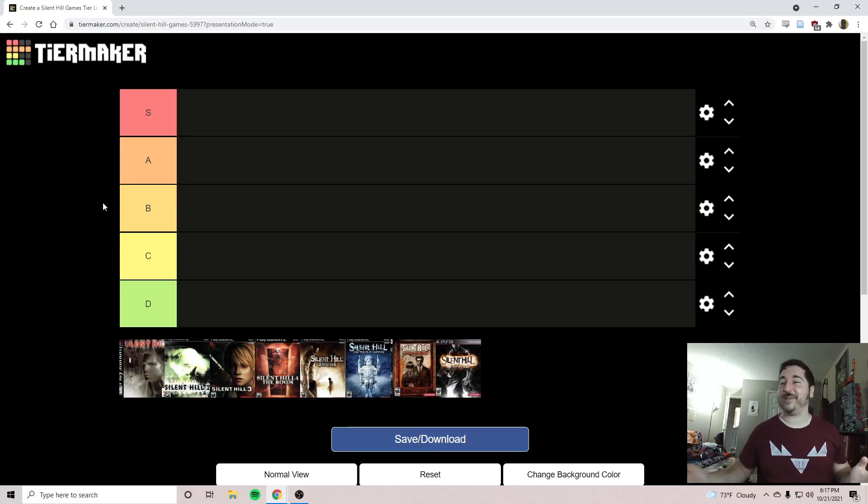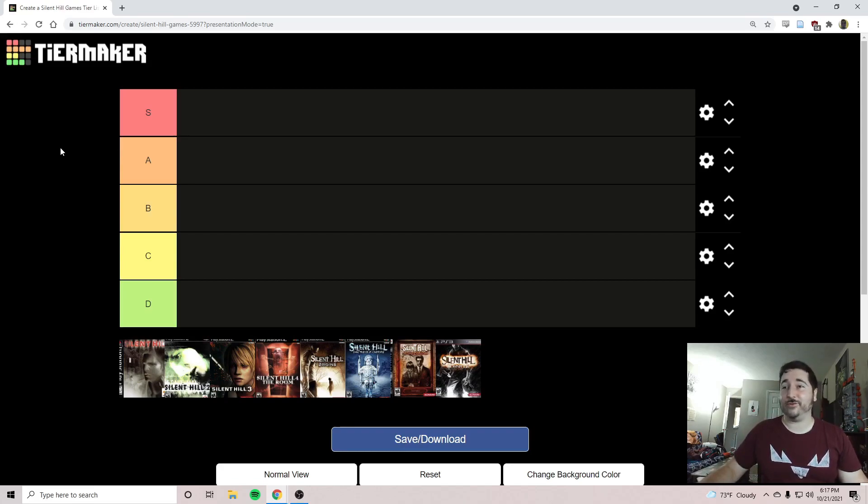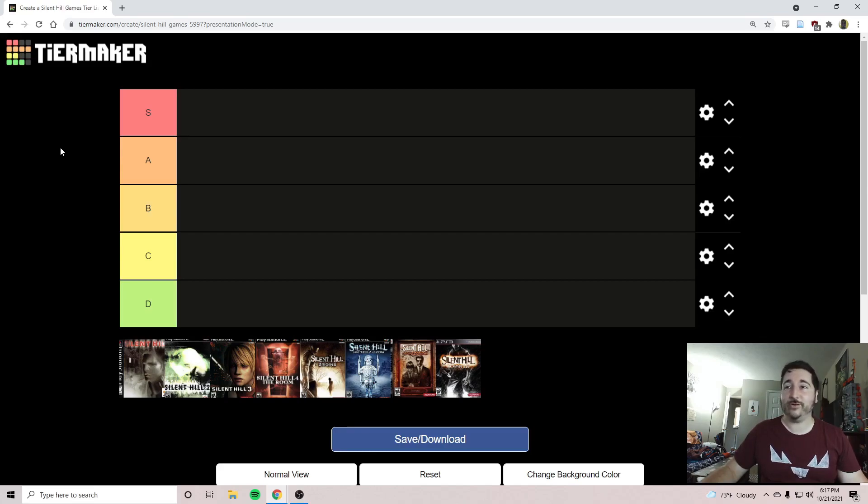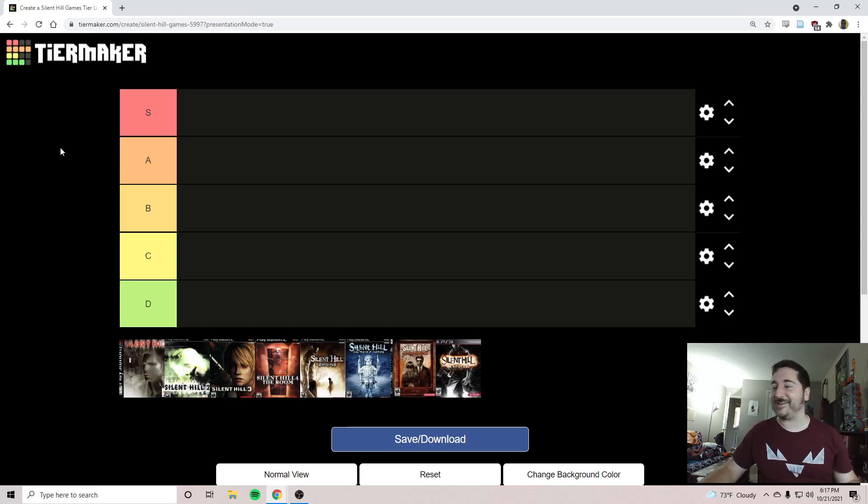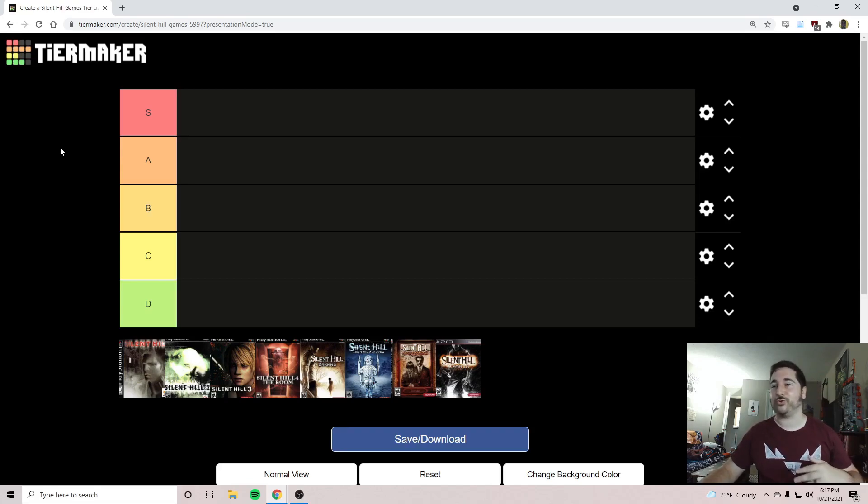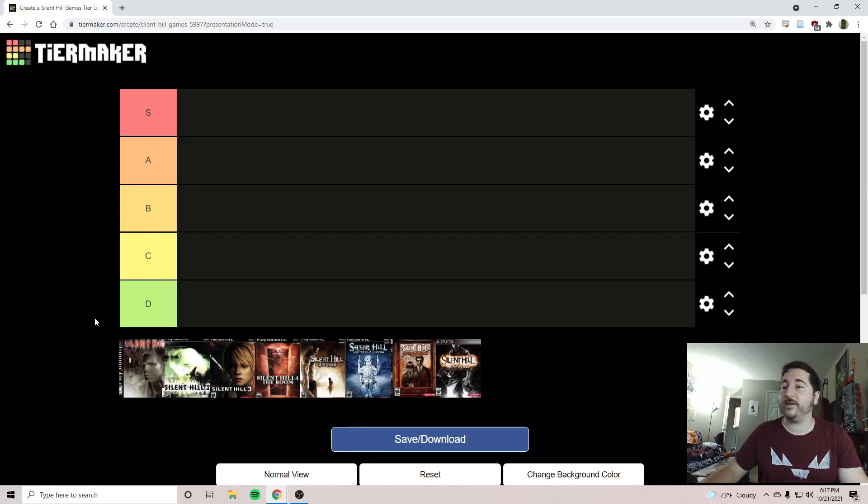That just felt weird to say. Let's get that out of there. So we're going to rank these bad boys. Don't have a lot to rank. I was going to do a Resident Evil video game tier list, but there's a lot of Resident Evil games and I don't think anyone wants to watch me do a tier list for 45 minutes. So we're just going to rank Silent Hill video games real quick.